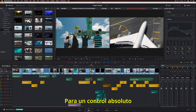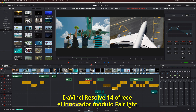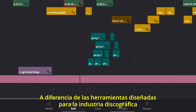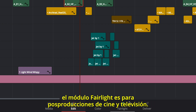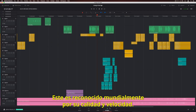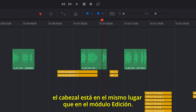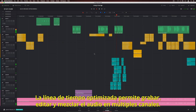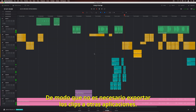For total control over your audio, DaVinci Resolve 14 has an entirely new Fairlight Audio page. Fairlight Audio was previously only available in high-end facilities. Unlike audio tools designed for music, Fairlight Audio is specifically designed for film and television post-production, and is known worldwide for its incredible sound quality and speed. When switching to the Fairlight page, you'll see the playhead in the exact same position as it was on the Edit page. The audio timeline is optimized for multi-channel recording, editing, mixing, and sweetening, so you don't have to round-trip or export to another application.